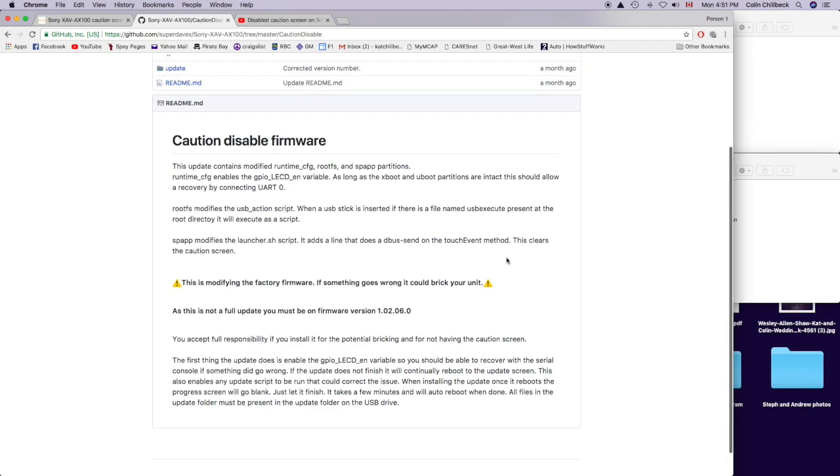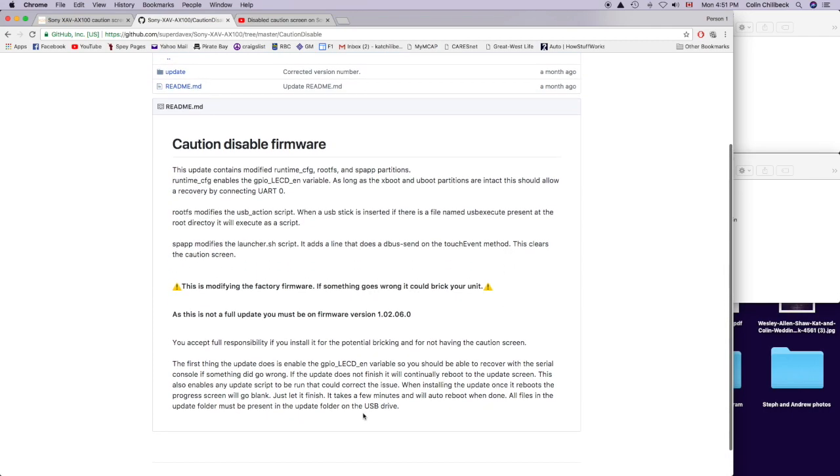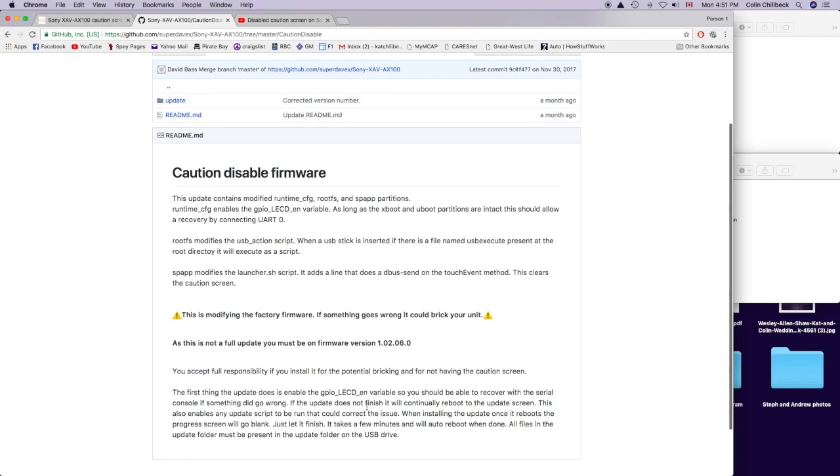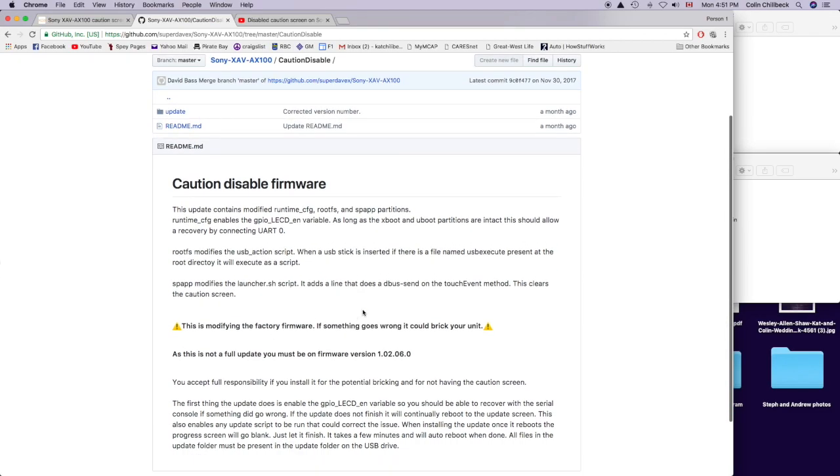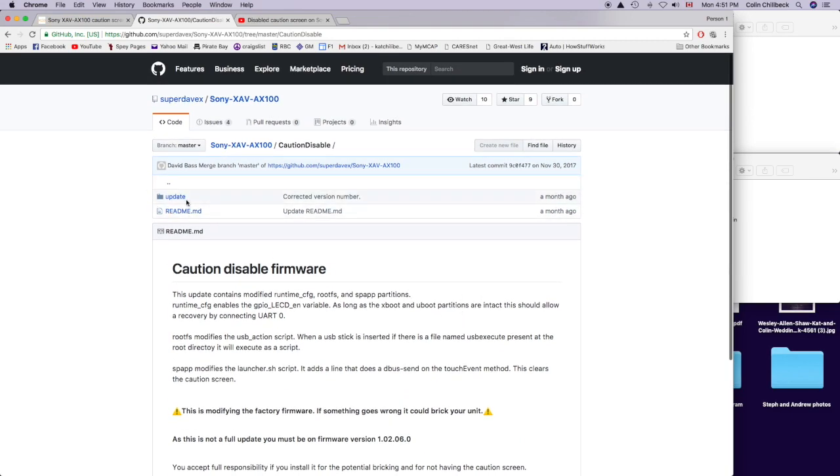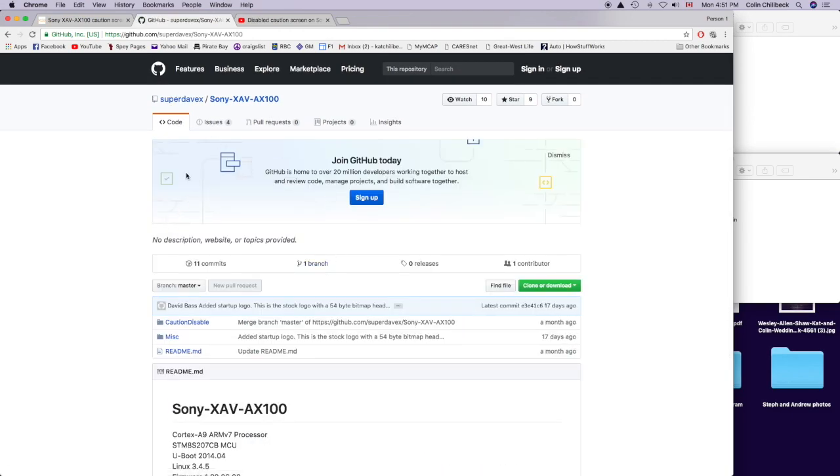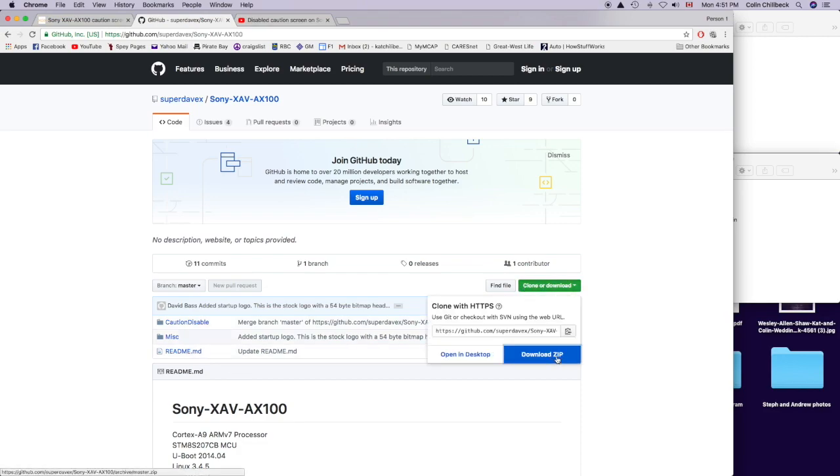I'm going to attempt to do this, and hopefully it doesn't break the unit. It seems like he's done this on several radios and other people have done it as well. I'm making this video just to show how I do it, because I think it could be probably a little confusing if you don't really know. We'll see if this works for me. If you go to this website, you're going to click clone or download, and then I said download zip.